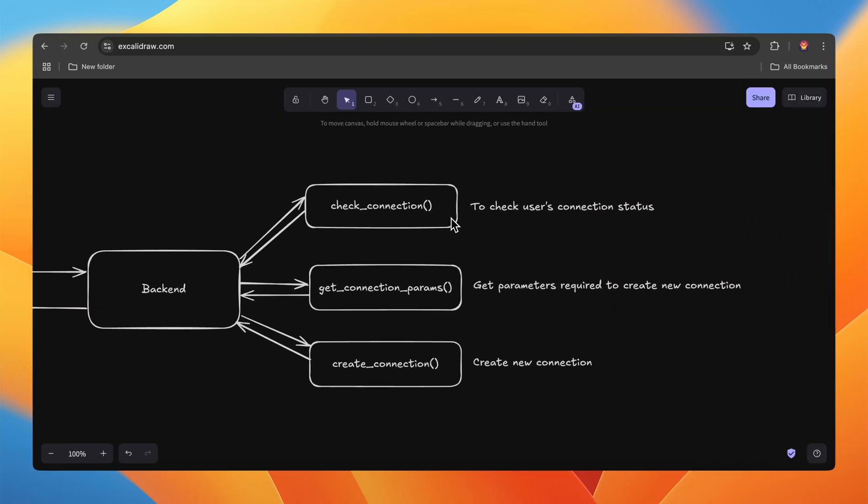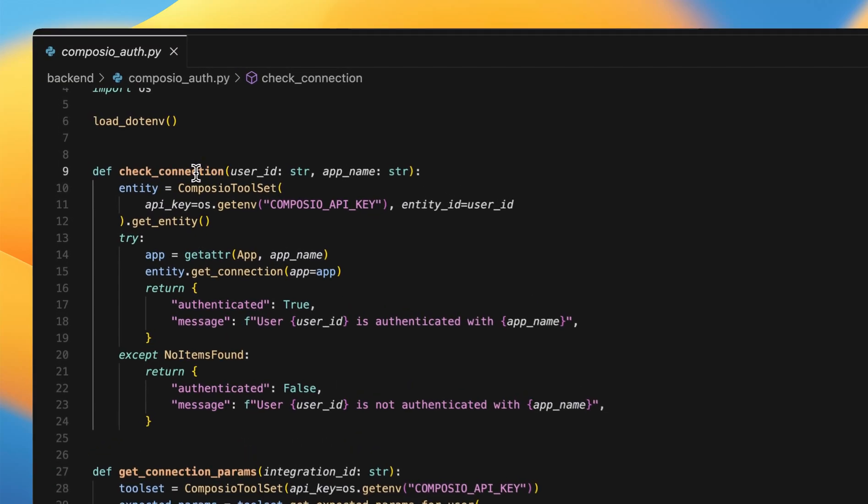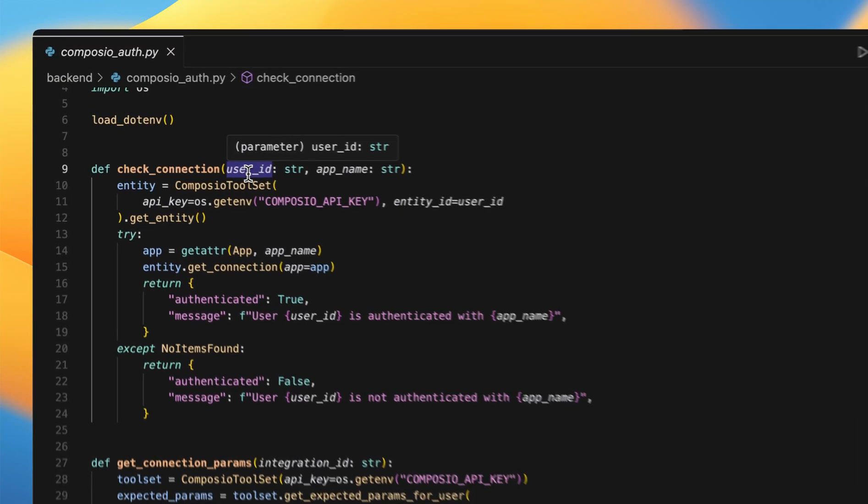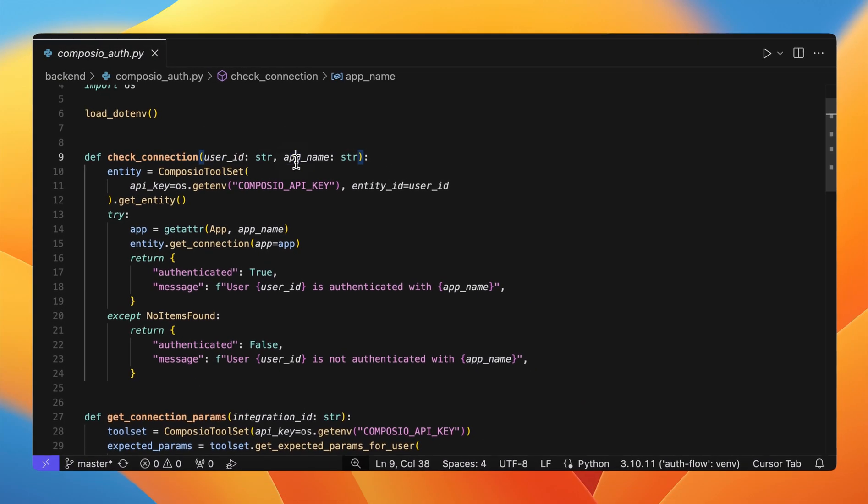The first one is check connection. This is to check the user's connection status. Next is get connection params. This is to get the parameters that are required to create a new connection. Next is create connection. This is to initiate a new connection. We are passing the user ID and then the app name.